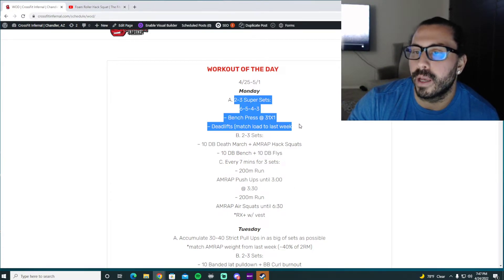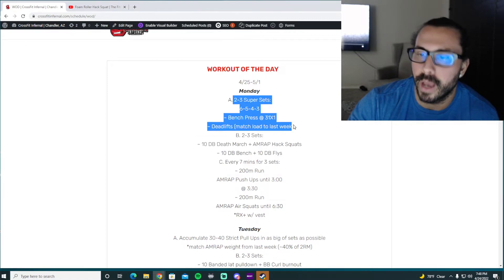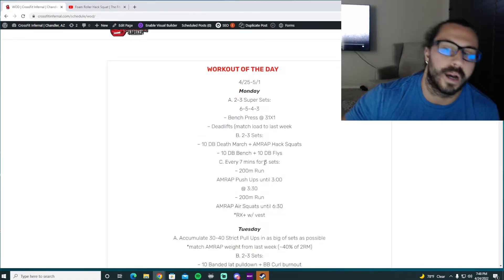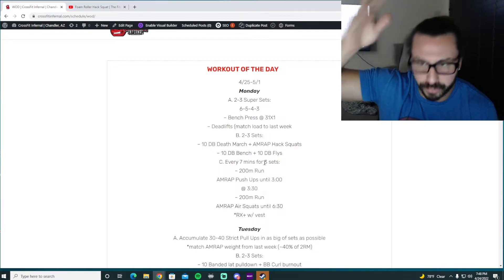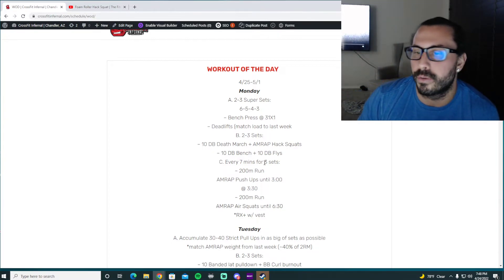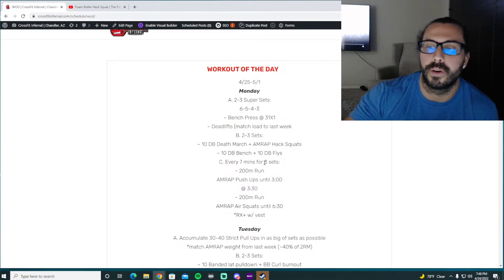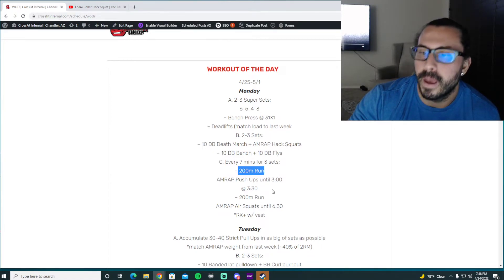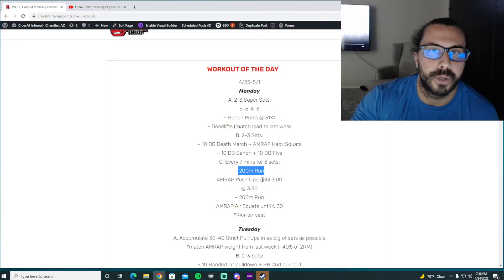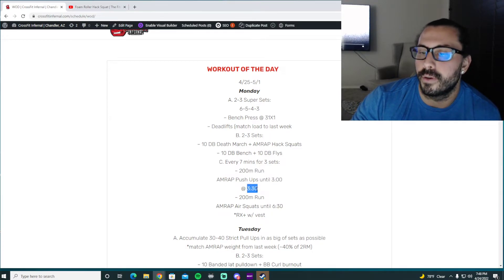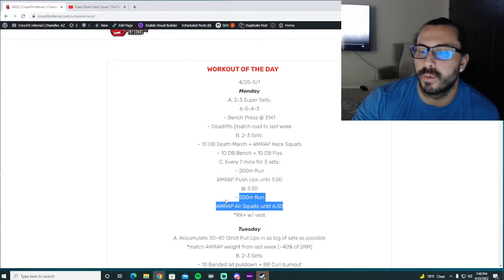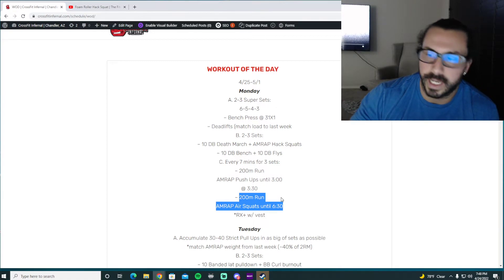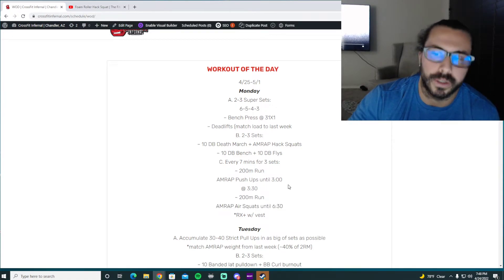Probably only going to have time like normal for A and B or A and C. So the Metcon is going to be every seven minutes for three sets. And you kind of got two little sections in here that are three minutes long with a thirty-second AMRAP. So you're going to start a two-meter run. And then when you come back in, you're just going to do as many push-ups as you can until that clock hits three. You get a thirty-second rest. And then you're going to do the same thing. Two-meter run. And then we're going to AMRAP air squats until 6.30. You get thirty seconds of rest.